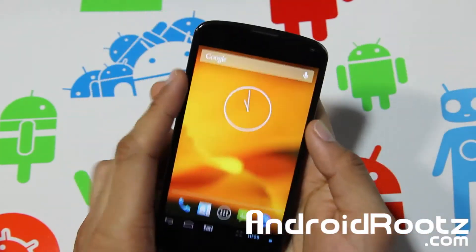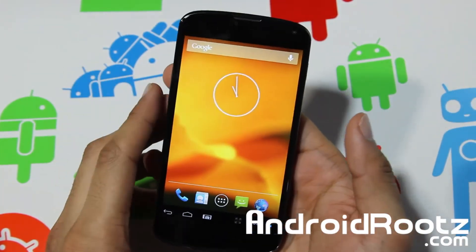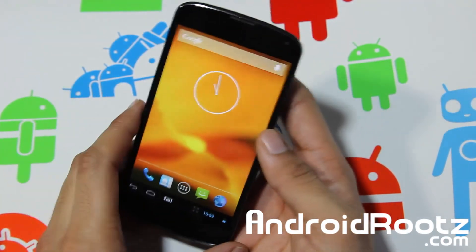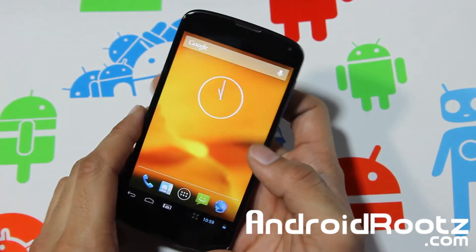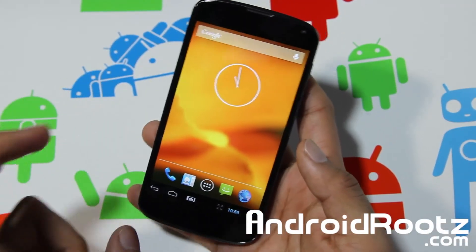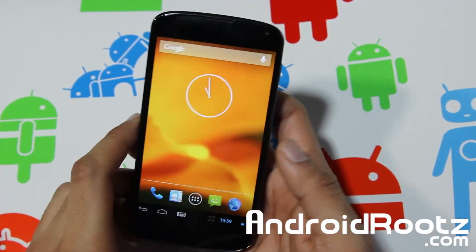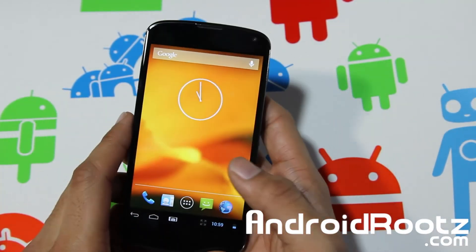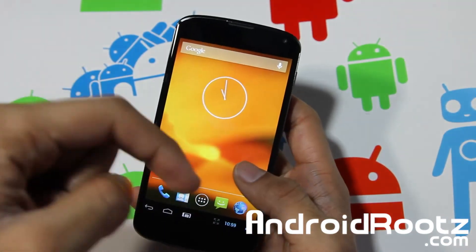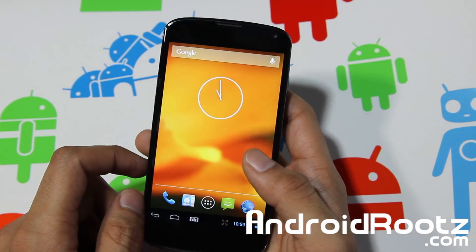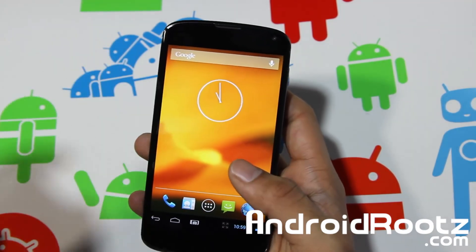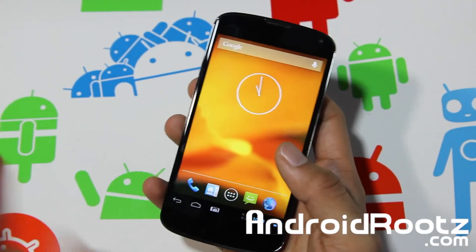Thanks for watching, guys. If you enjoyed this video, please don't forget to hit the Like button and consider subscribing for more ROM reviews, app reviews, game reviews, and anything Android-related. I upload for a lot of devices. The link for the ROM is down below, and you can also connect with me through Twitter, Facebook, and Google Plus — all links are down below. Thanks for watching, peace!